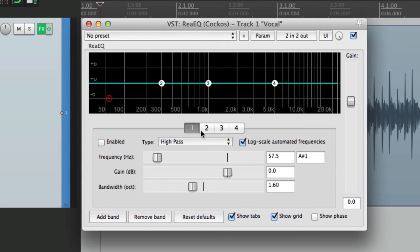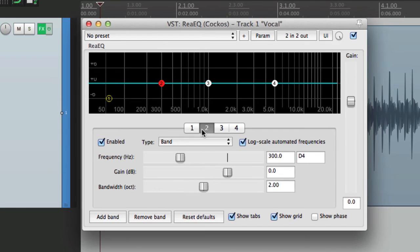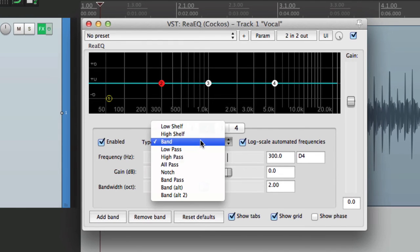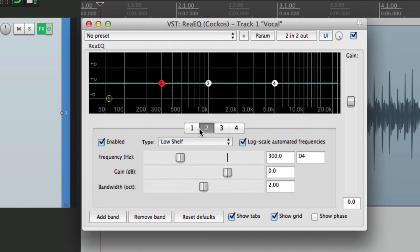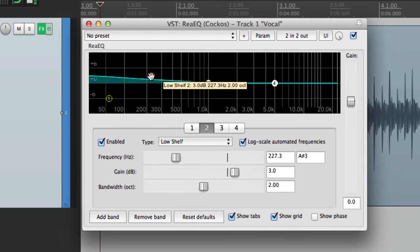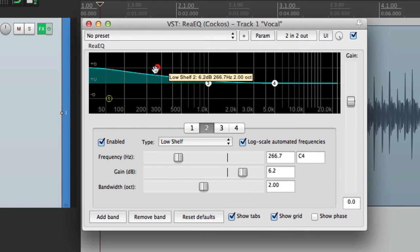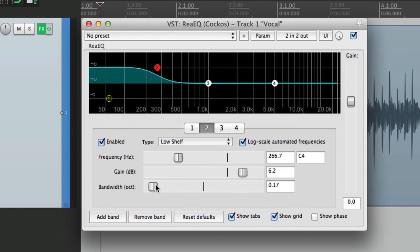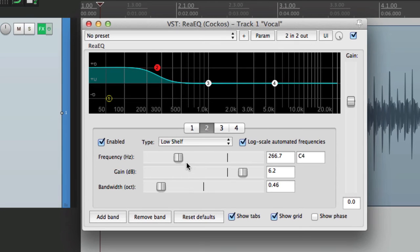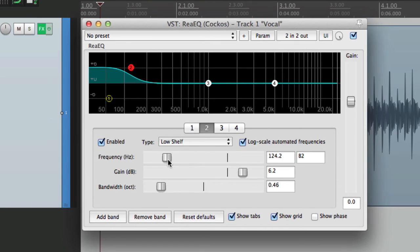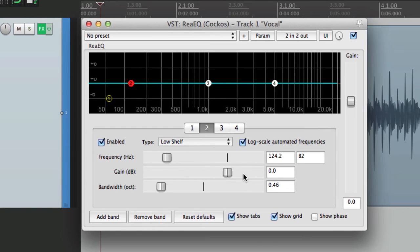Now for the next band, band two, that one I want to be low shelving. So I'll change it here to low shelf. I'm going to change the bandwidth right about here and set it to about 100 hertz. That's where I like to start off. Put the gain back to zero.